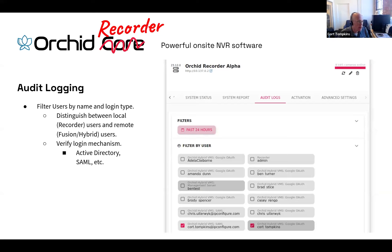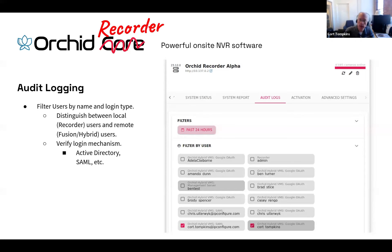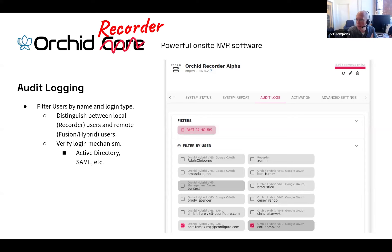Through this audit logging interface, I can filter interactions from users by both their name and their login type. I can distinguish between local users — those who logged into the NVR directly — as well as remote users, who logged into the management portal, either Orchid Fusion or Orchid Hybrid. I can also distinguish between login mechanisms — for example, knowing that a user logged in through a SAML single sign-on platform.